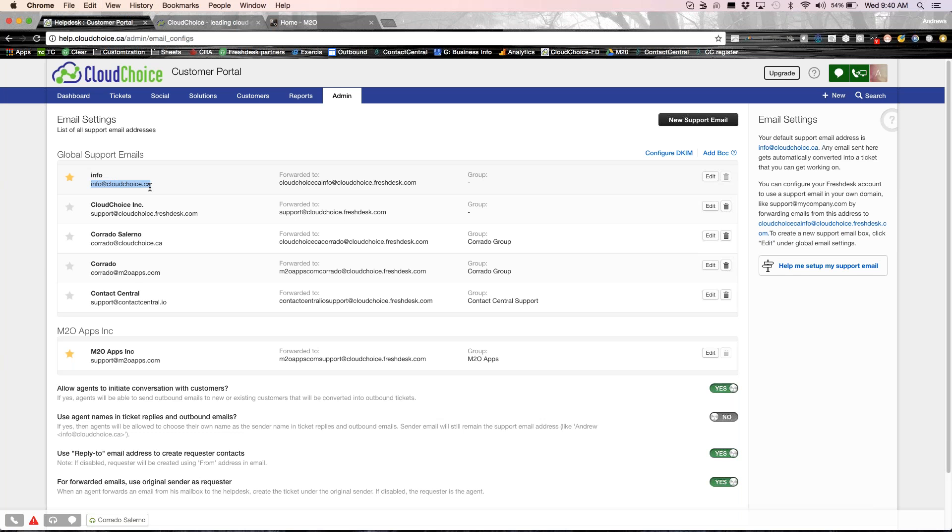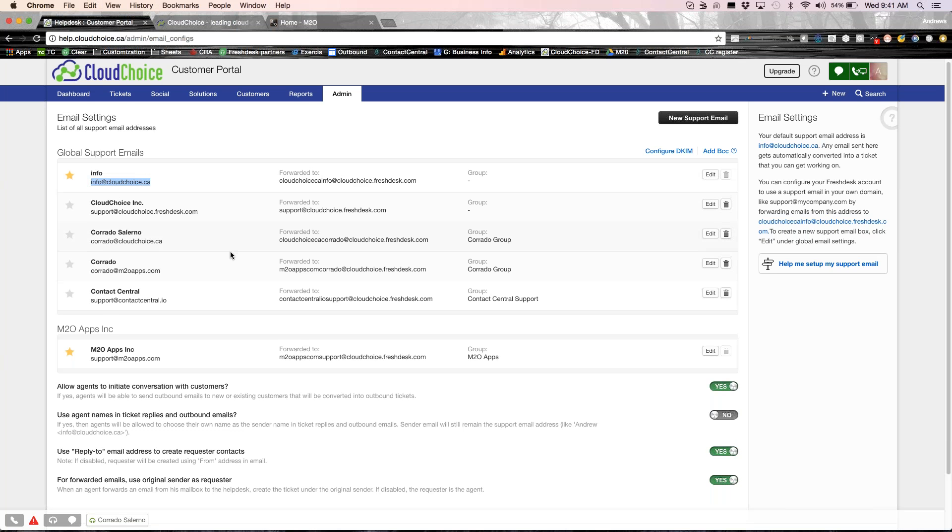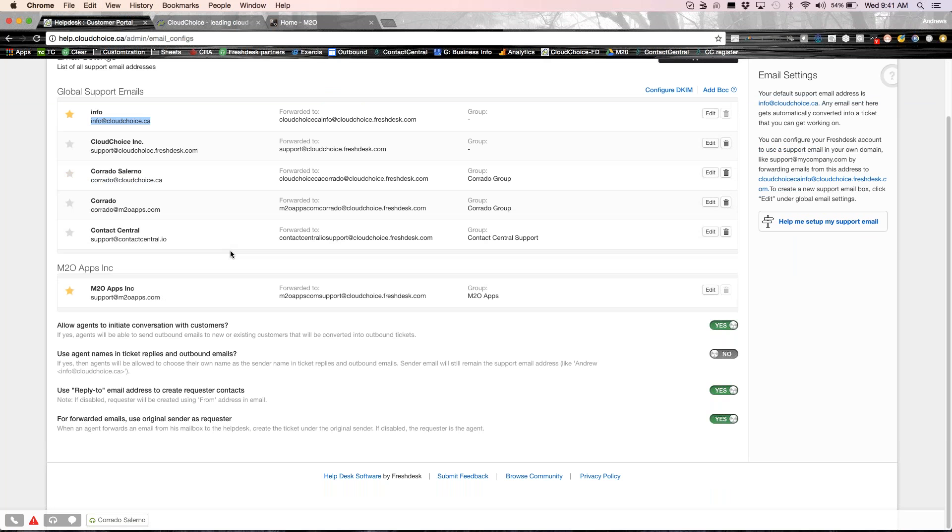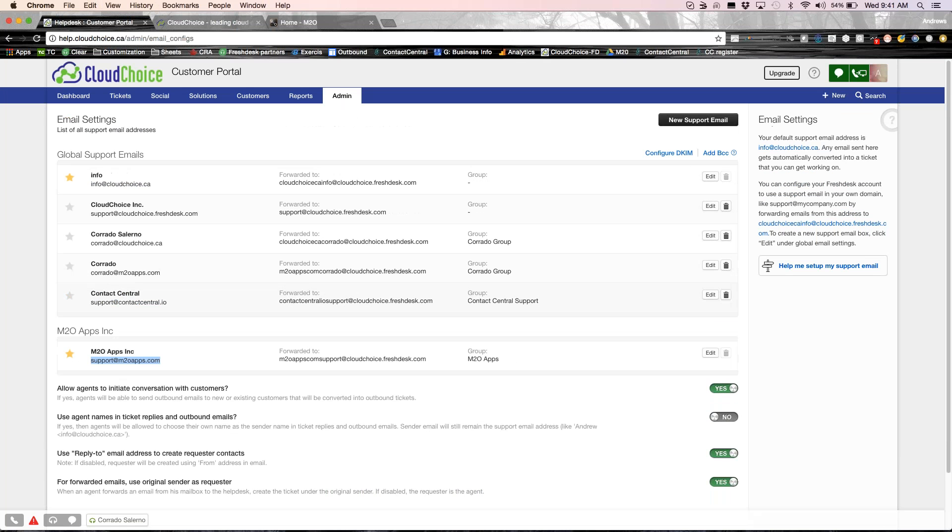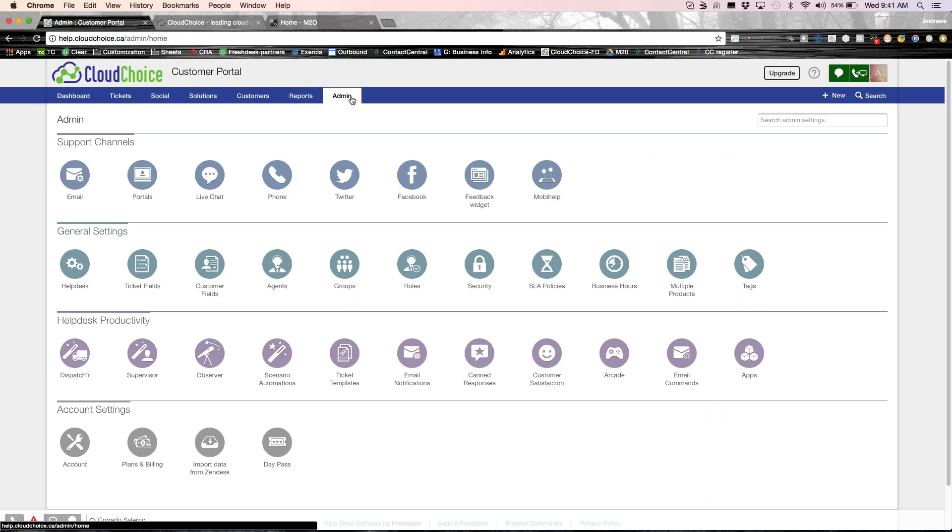Any email address that you have can be configured to be created into Freshdesk. So the advantage of this is that you don't have to sit inside your inbox. So our info email at Cloud Choice gets forwarded straight into Freshdesk, which will be converted into a ticket. We do also have a different brand, which we support. It's M2O apps. Any email that goes to support at M2O apps will also be created as a ticket inside our system. So it's a single account where we can manage multiple email addresses.